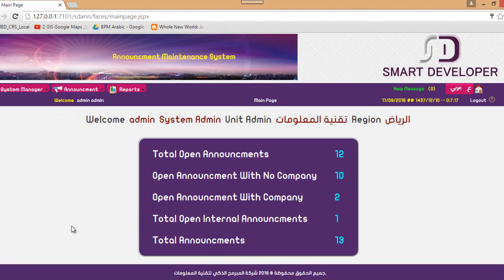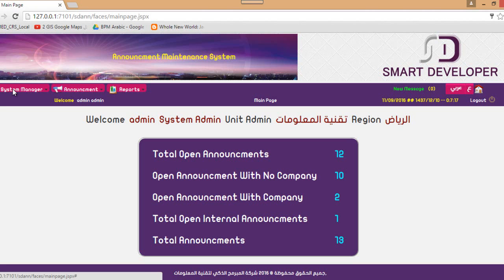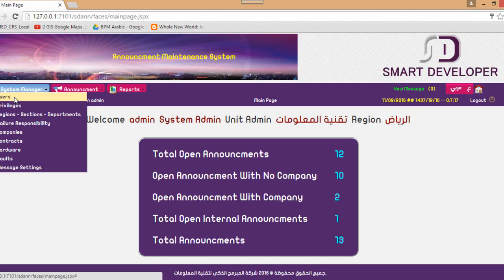We log into the system using username and password. The system displays some statistics: the total open announcements, open announcements with no company, open announcements with company, total open internal announcements, and the total number of announcements. Now we are going to navigate through the screens of the system.